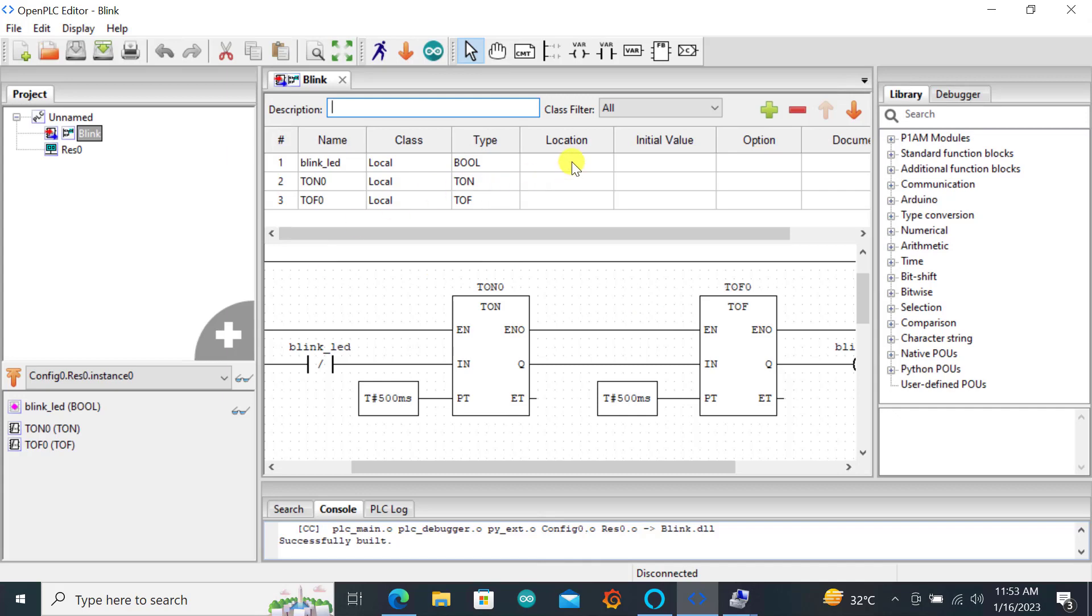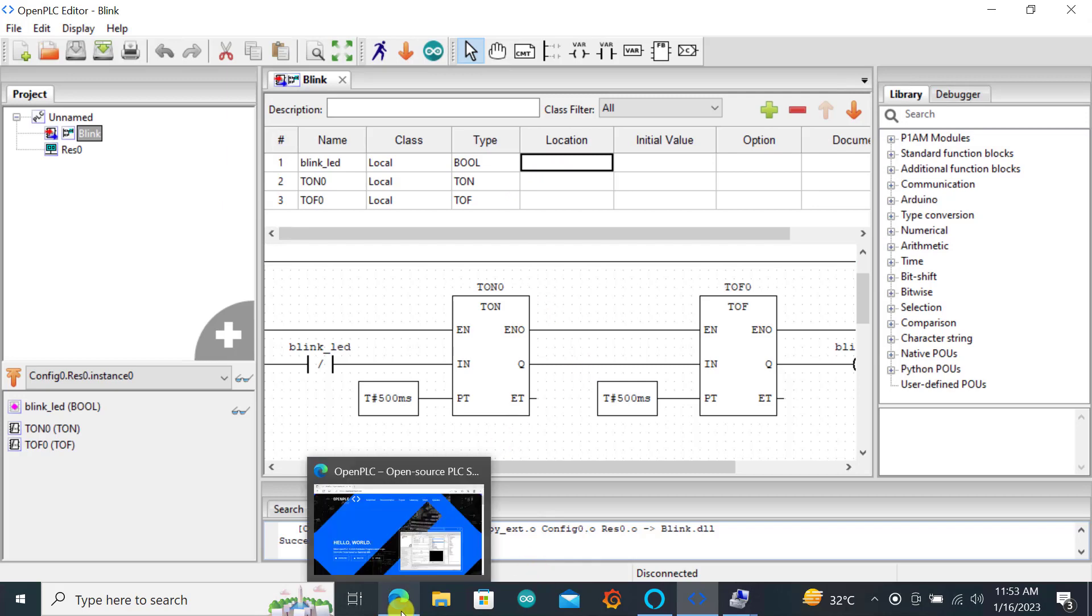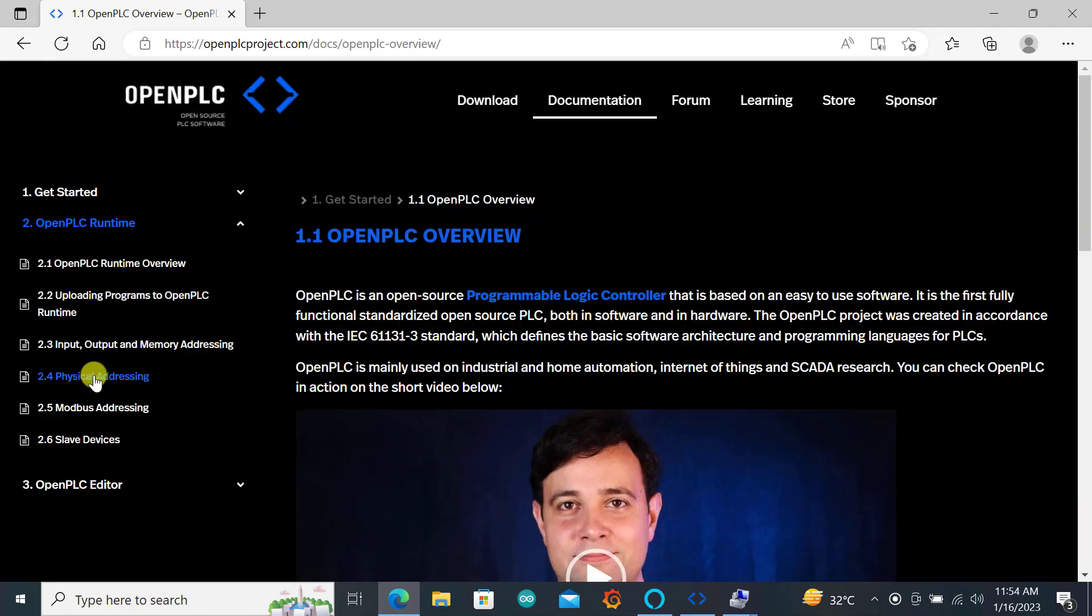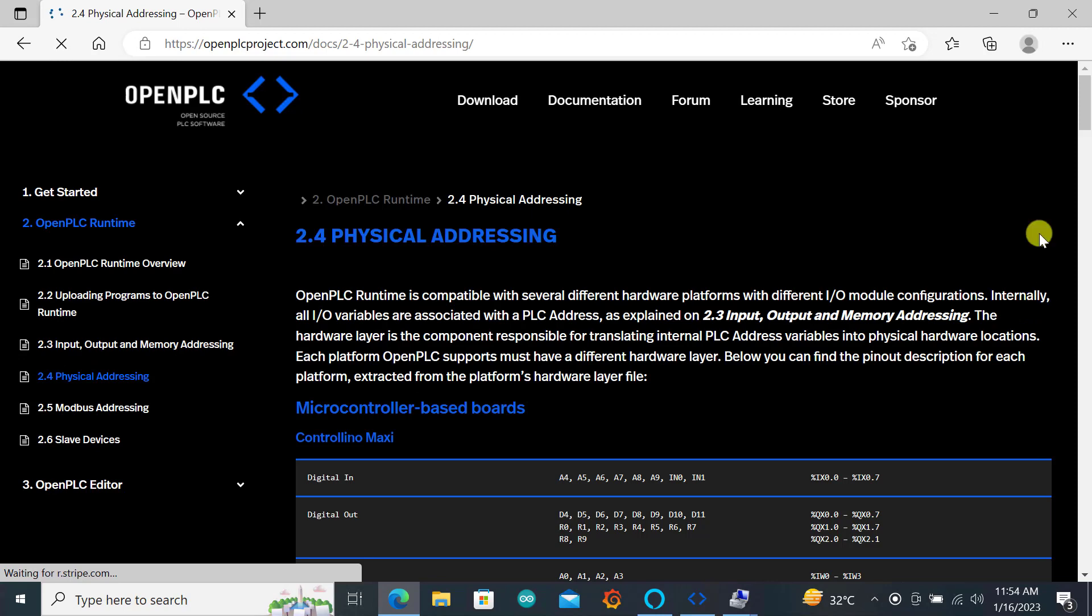Remember we are sending the program to the ESP now. So we need to specify which pin we are going to use as the output. To get a fair idea of what the pin is supposed to be we can go to the documentation on the website. We look for the physical address, the pinout for the ESP.